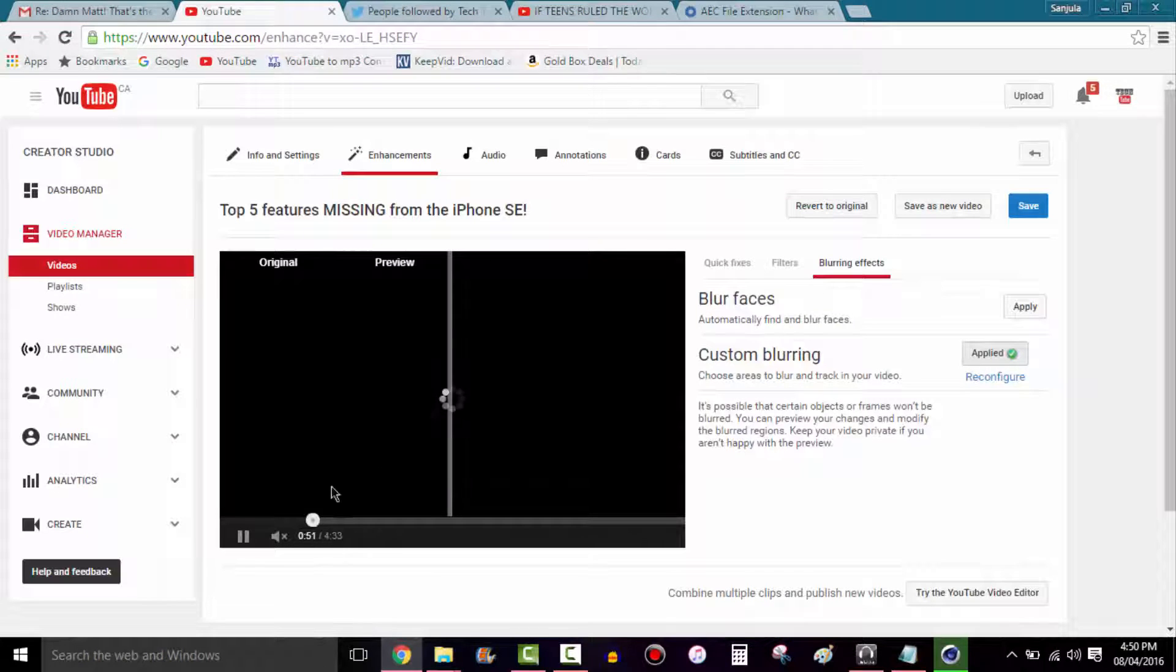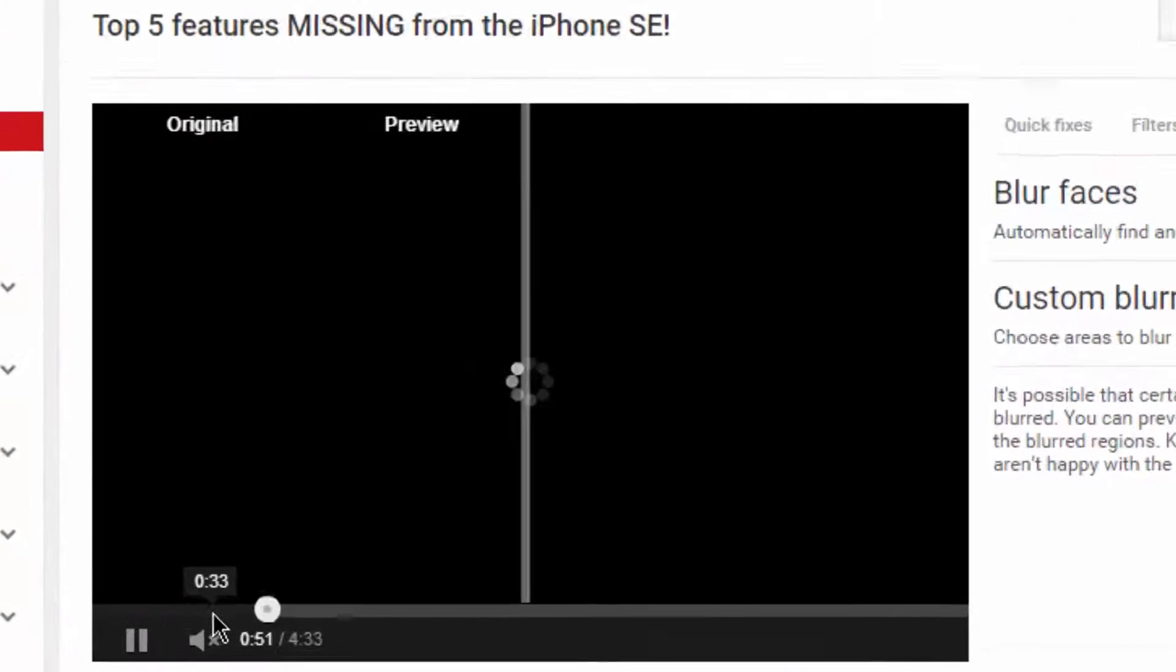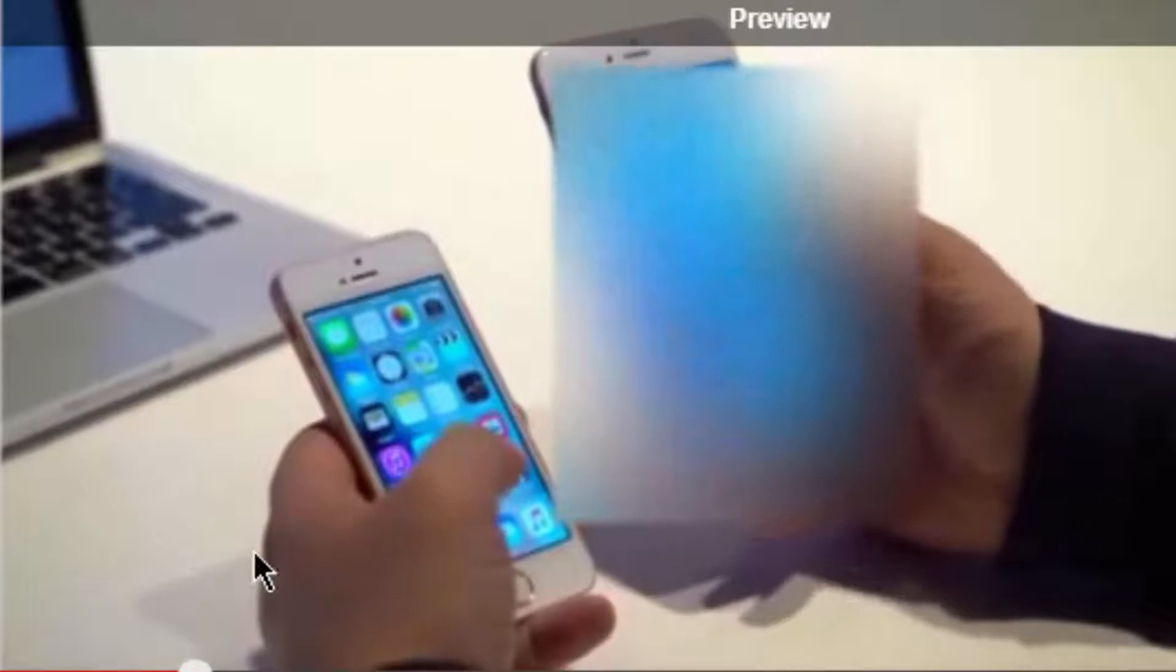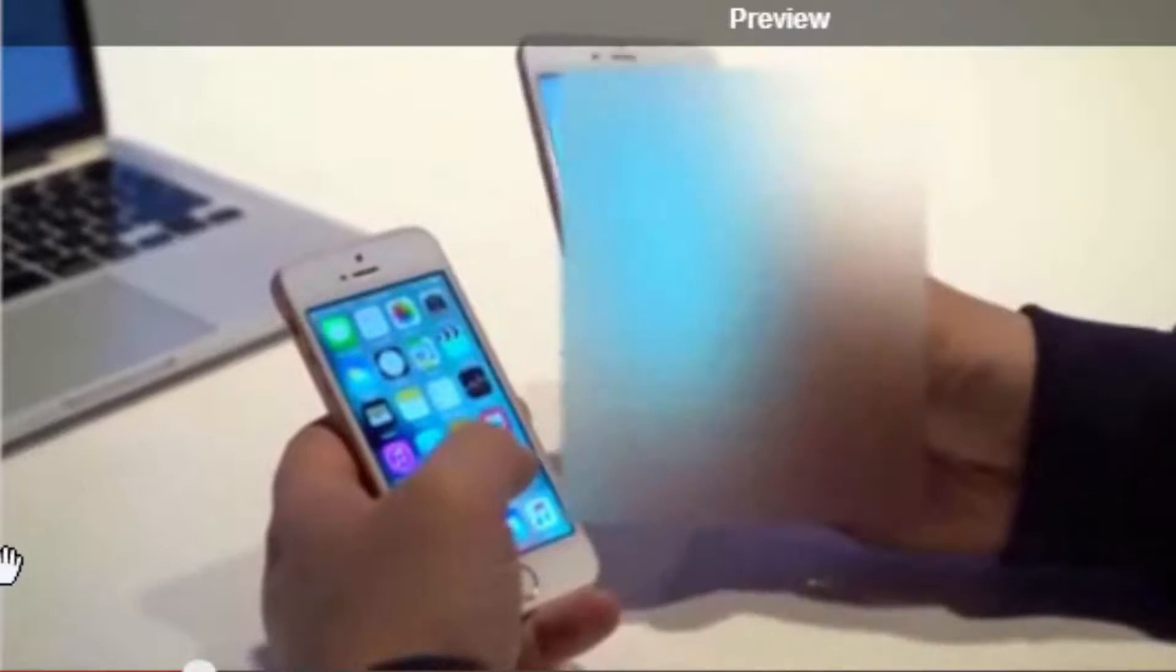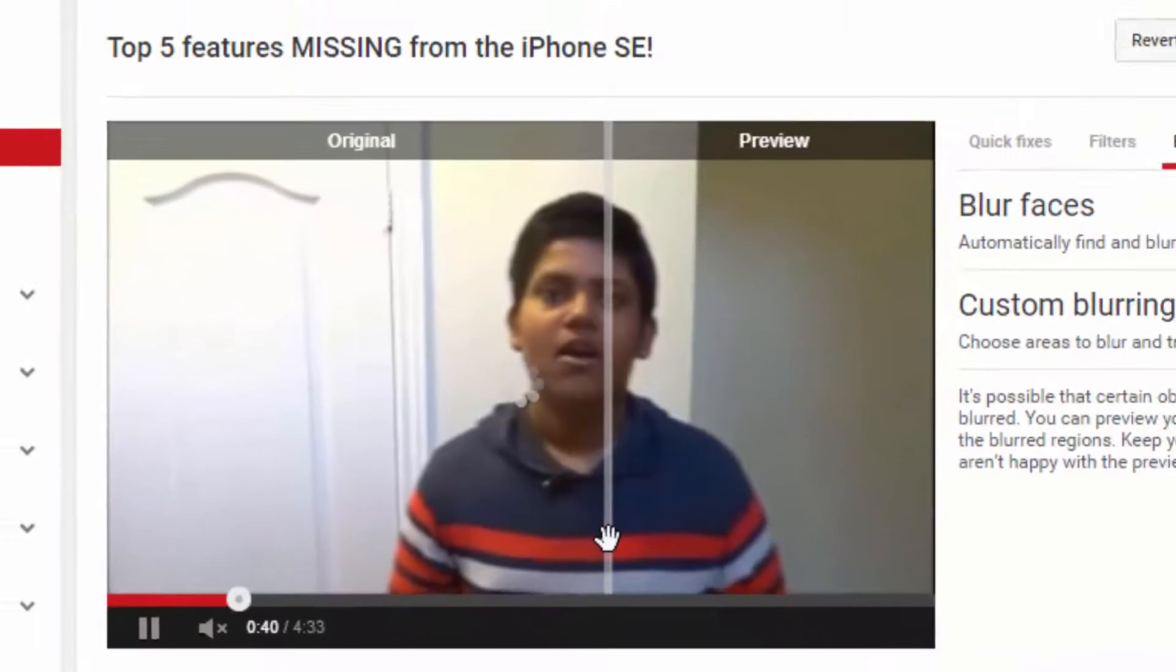All right, then you hit done and you can actually see the difference it made in your video like that. It legit tracks the image. It looks like it's been done with like professional hundreds of dollars of gear, but it's actually done for free via the YouTube blurring effect.